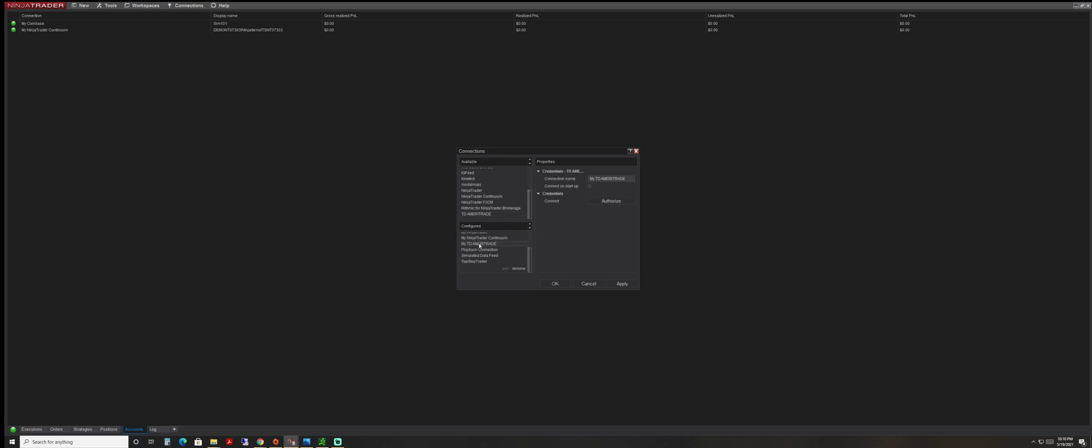Now you're able to click on a couple of options that we have here. We're going to have it connect on startup. Every time I open my NinjaTrader 8 platform, I want to make sure that it loads up my Ameritrade account.